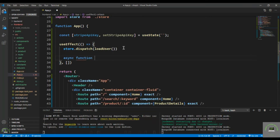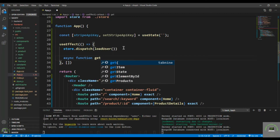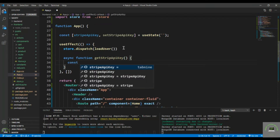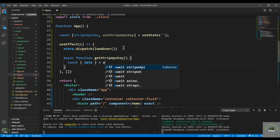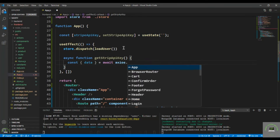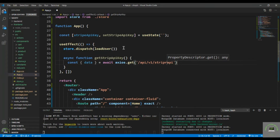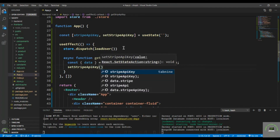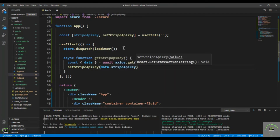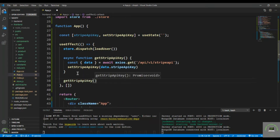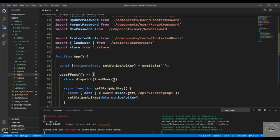Then in the useEffect I create an async function called getStripeApiKey. In that function I send the request: const data equals await axios.get slash api slash v1 slash stripe api. Then I call setStripeApiKey passing data.stripeApiKey. We also have to call this function inside the useEffect.